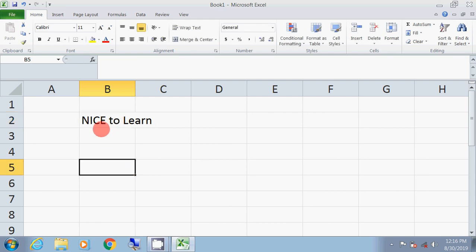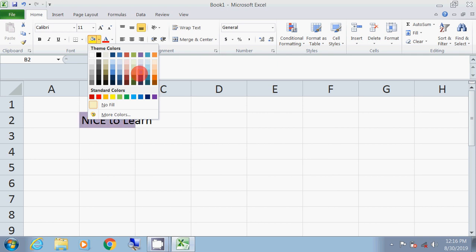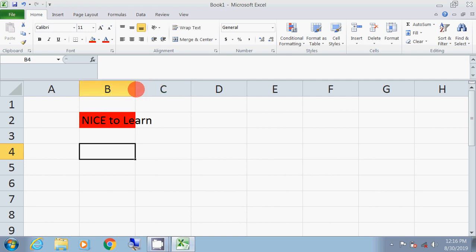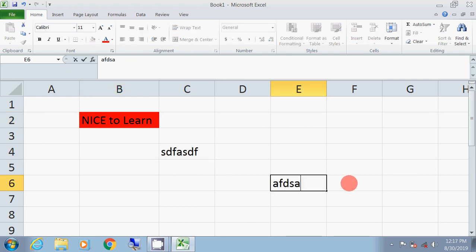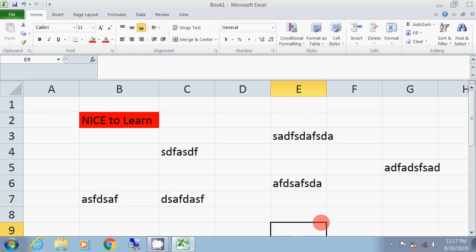If you type in Excel, you will be able to type a sentence. You can highlight the color and the background color. If you click on the data, you can choose the color. Let's type some text and use Format Painter. Let's type a sentence and fill the background color.